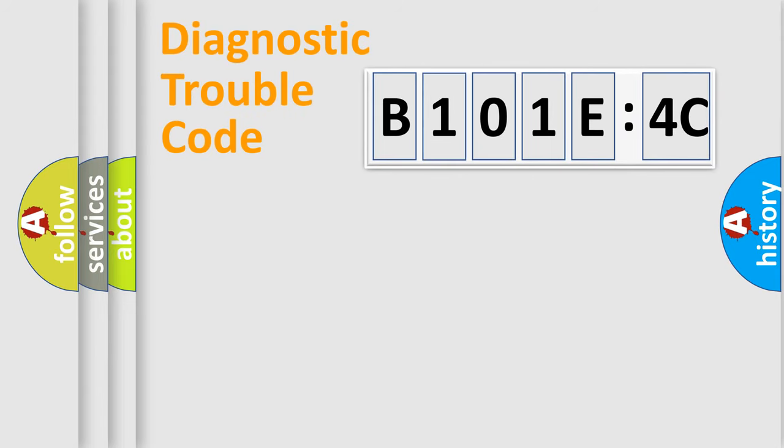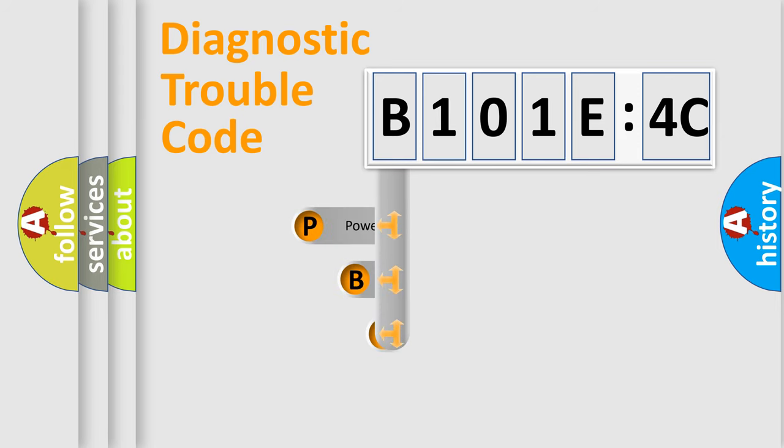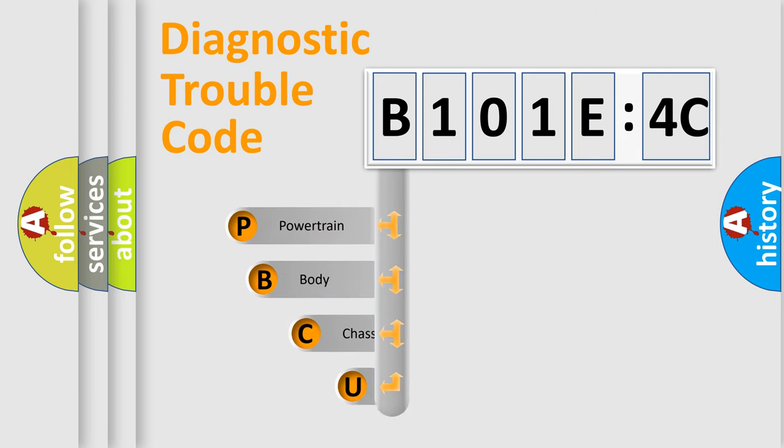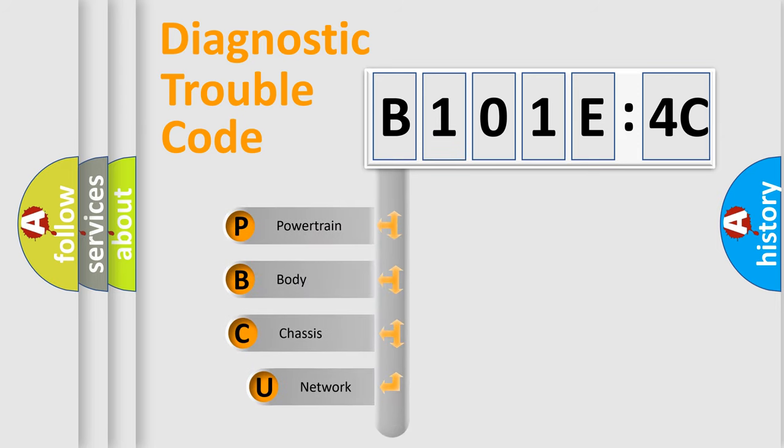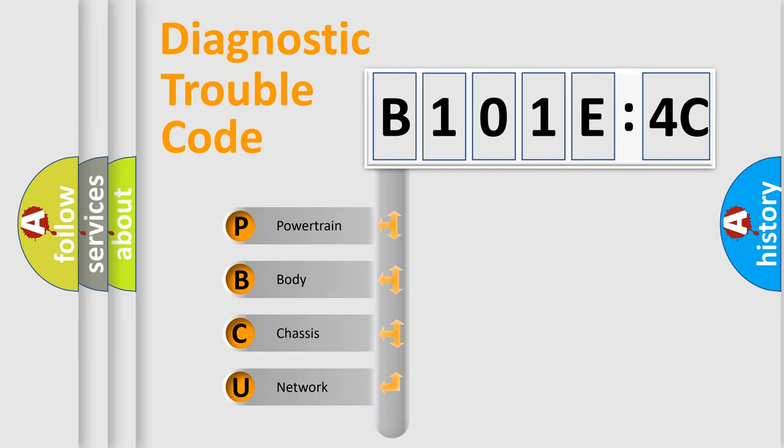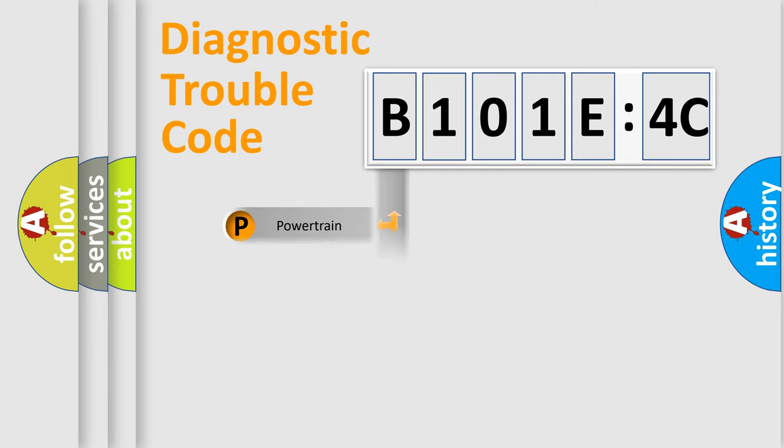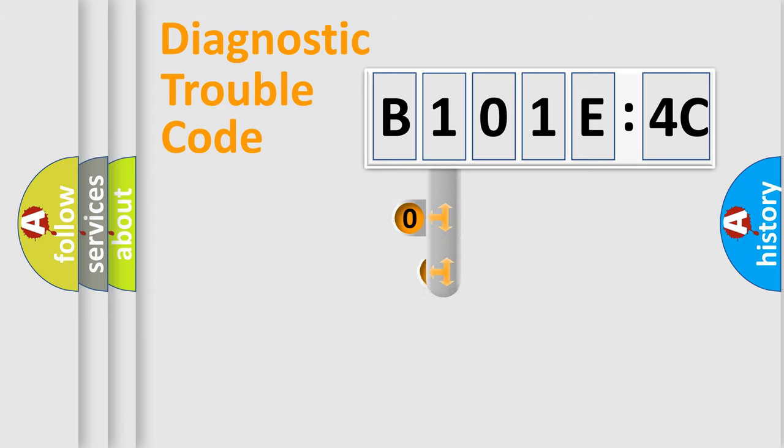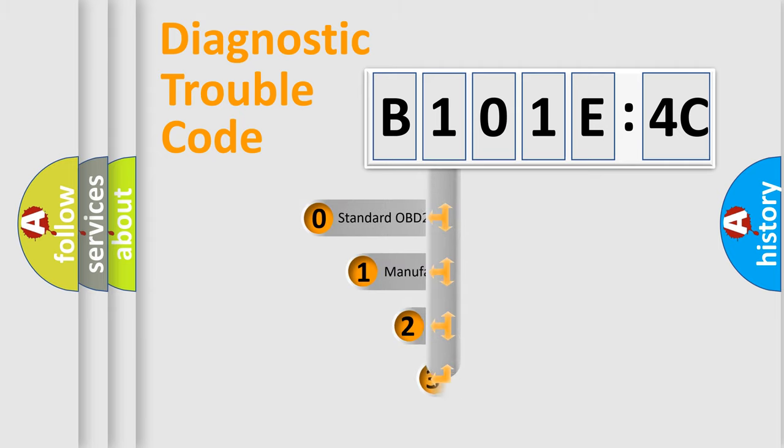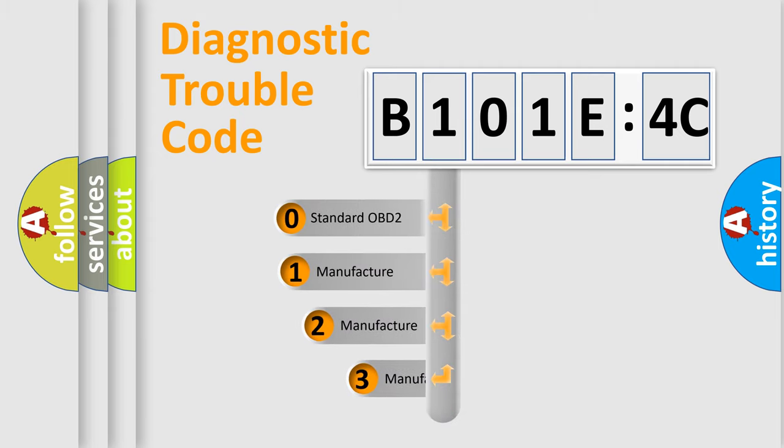First, let's look at the history of diagnostic fault code composition according to the OBD2 protocol, which is unified for all automakers since 2000. We divide the electric system of automobile into four basic units: Powertrain, Body, Chassis, and Network. This distribution is defined in the first character code.